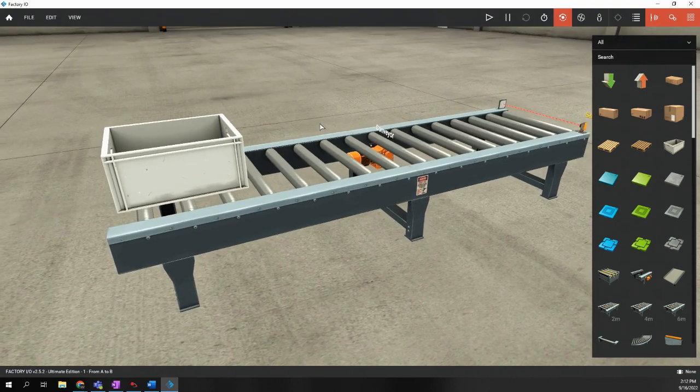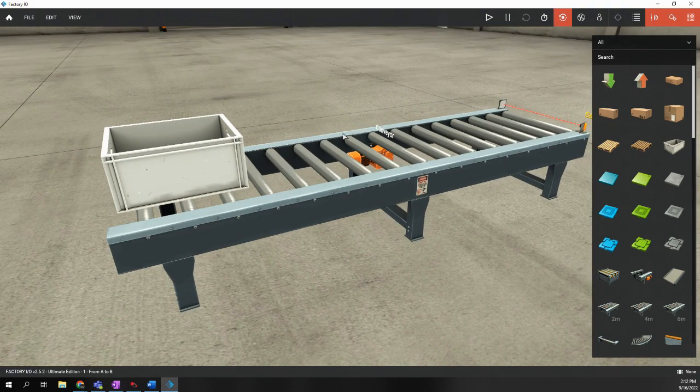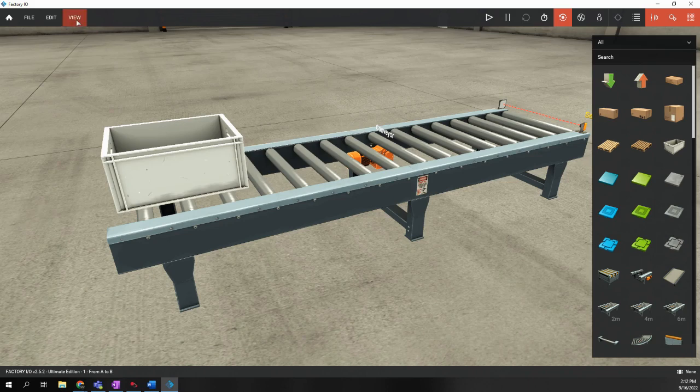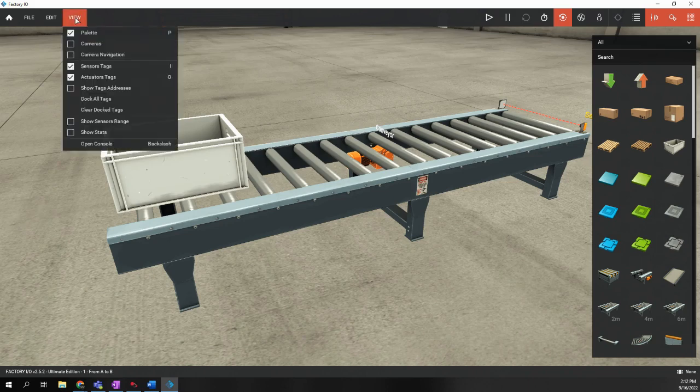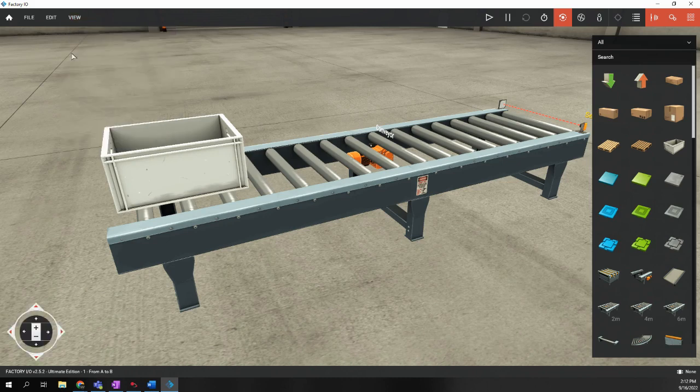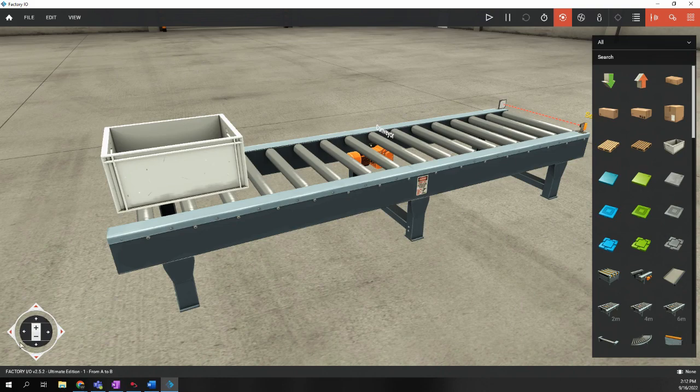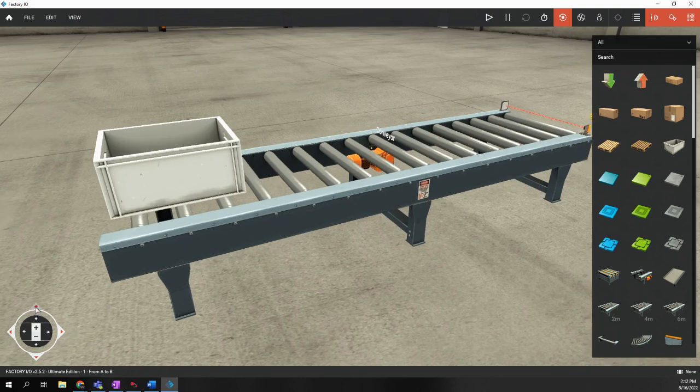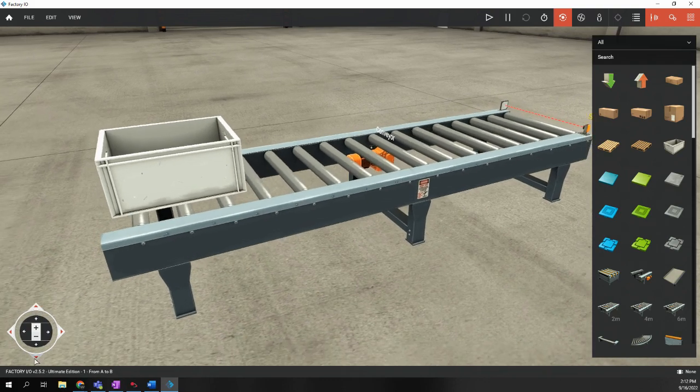But if you do move the scene around, the best thing to do to get it back to a view that you like is to go to View and then do Camera Navigation. This will pull up a much easier to follow menu, some buttons to navigate the screen.